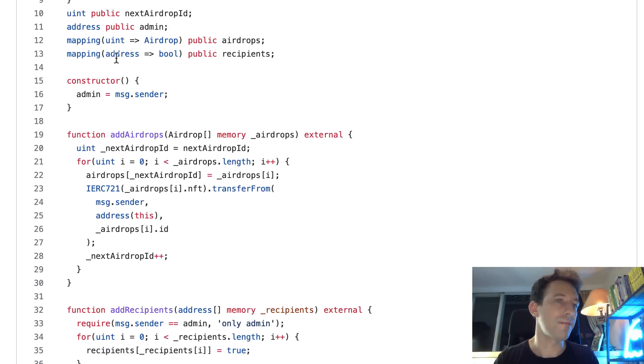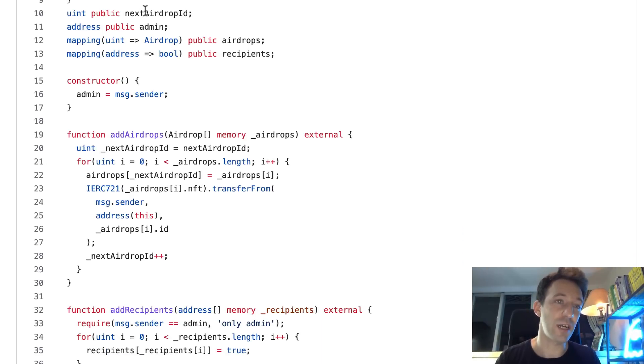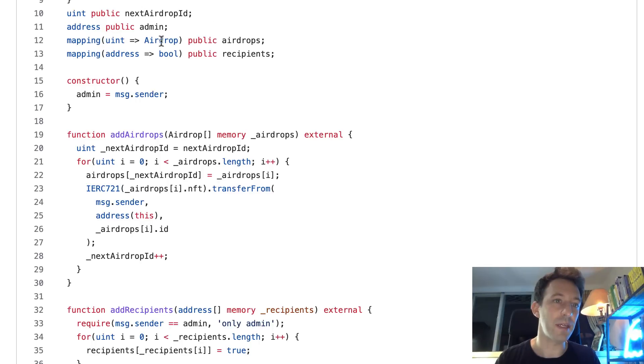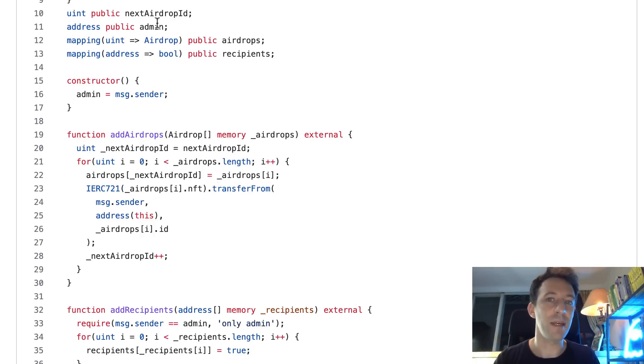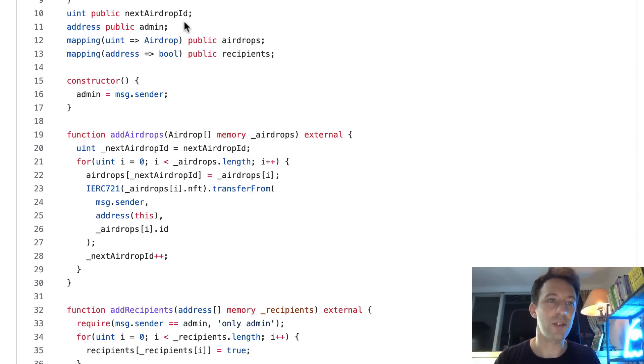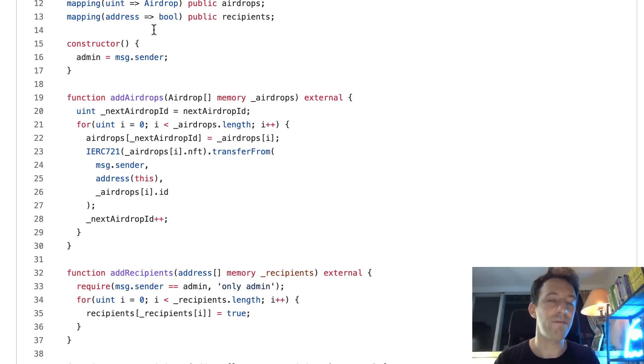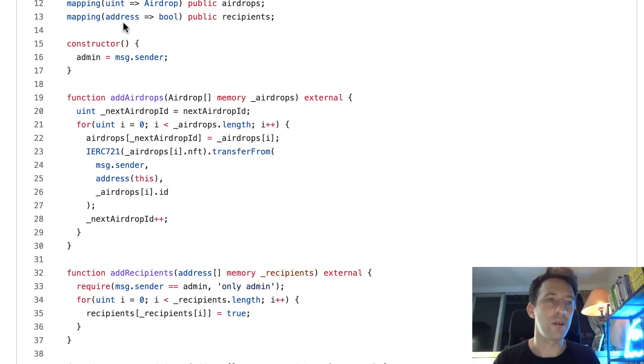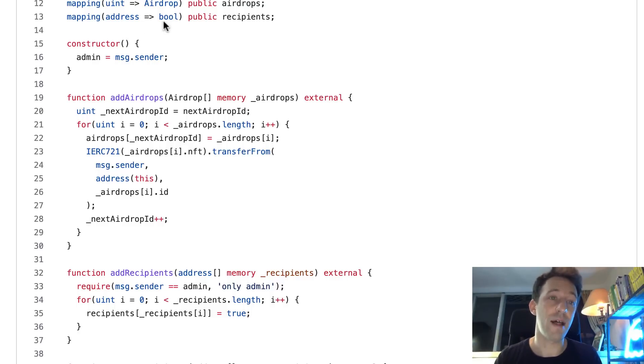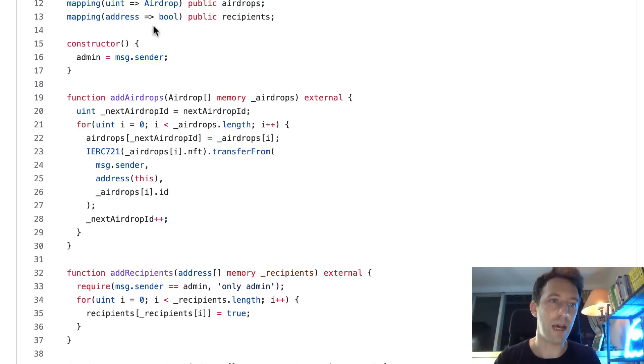Then we define an integer next airdrop id, which is incremented as a key in this key-value mapping here. That's a mapping of all our airdrops. We also have the address of the admin to restrict access to some functions, and finally we have a mapping of addresses to boolean values. The addresses are the recipients of the airdrop and the boolean value tells you if the address was approved or not.